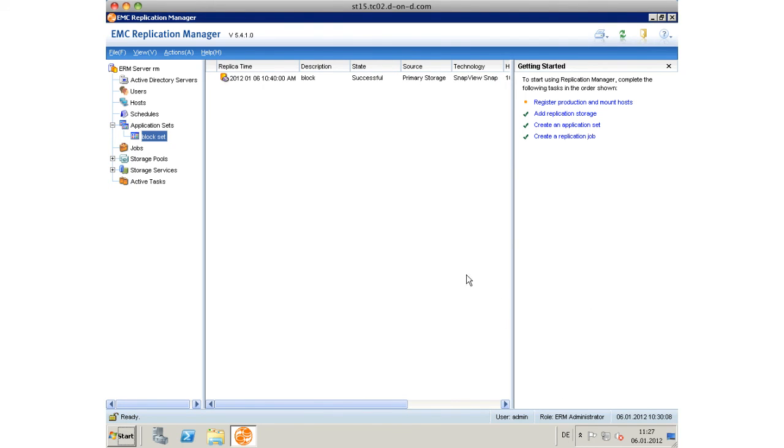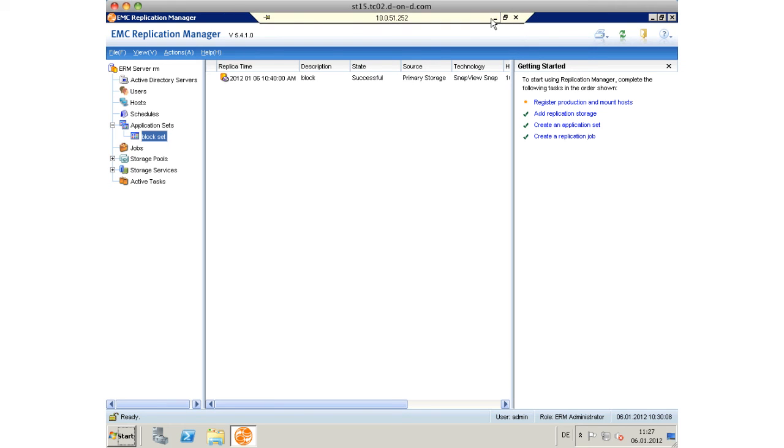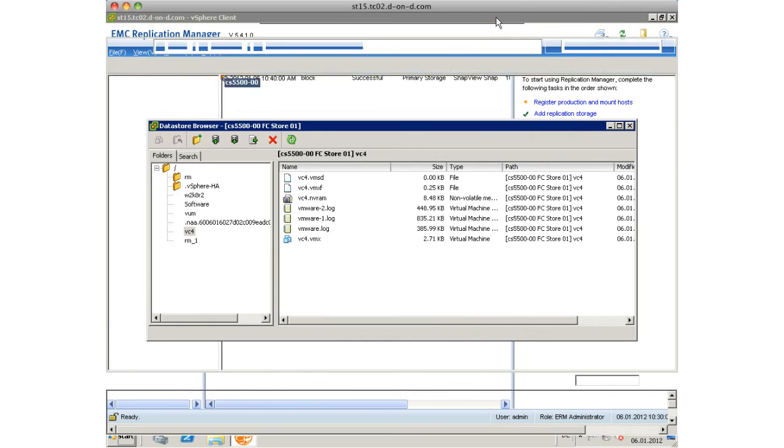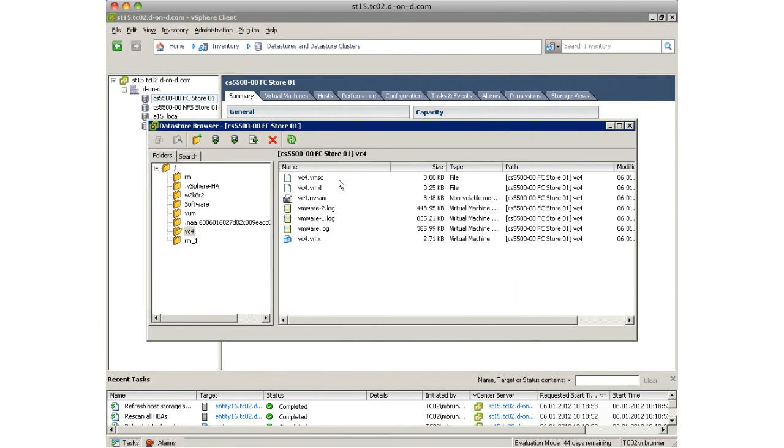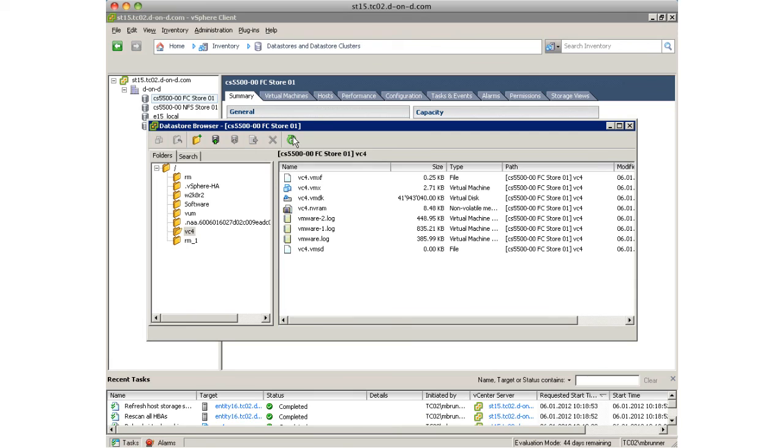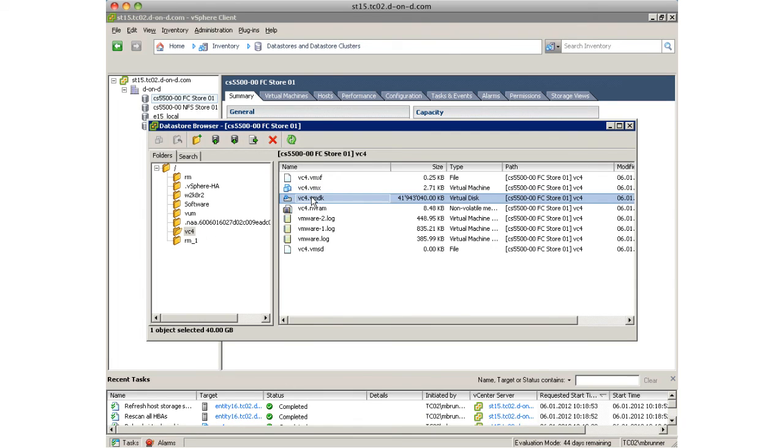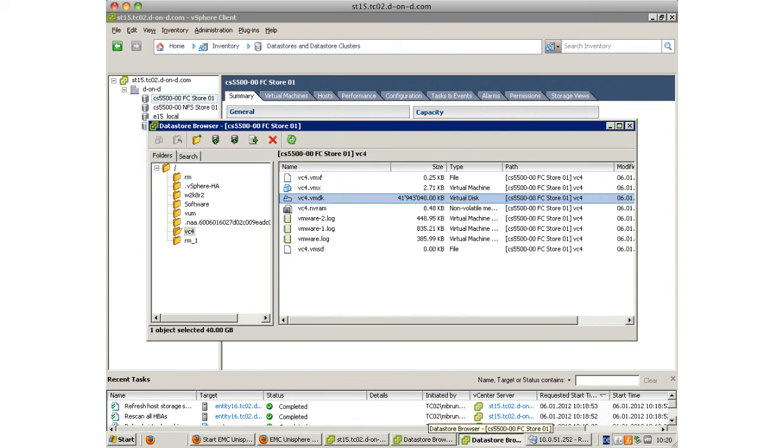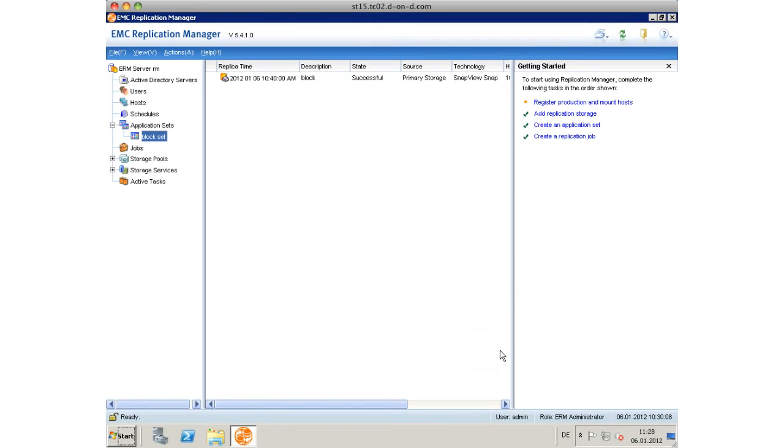After some time it completed successfully. This actually ends the successful recovery and ends the session. As you can see, the virtual disk is there again. Thank you for your attention, goodbye.